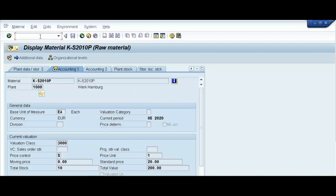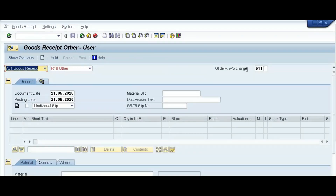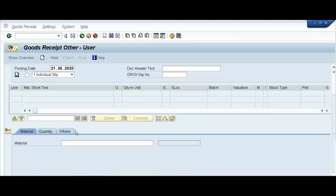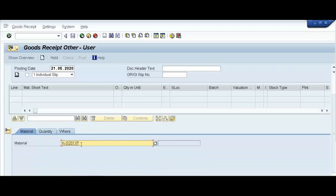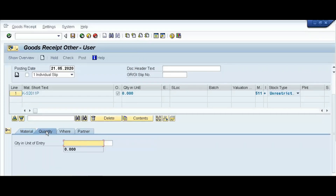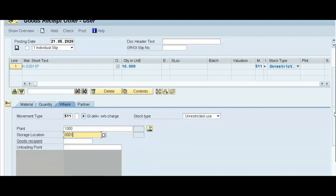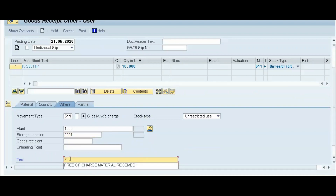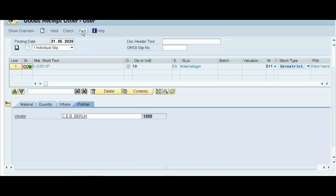For the second product, open MIGO and press Enter. Select goods receipt, other, movement type 511. Enter the material code for the second product, quantity 10 pieces, give the plant code and storage location where we store this material. In the text box enter the same text as before, and in partner select vendor code 1000. Click the Check button and then post the goods receipt.